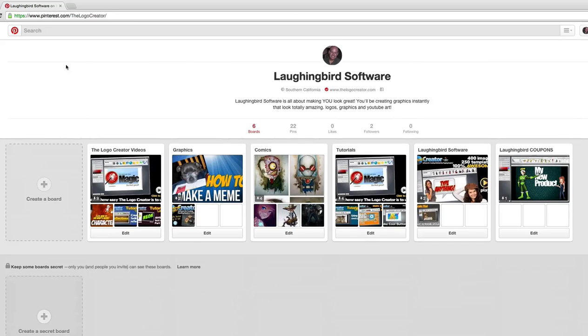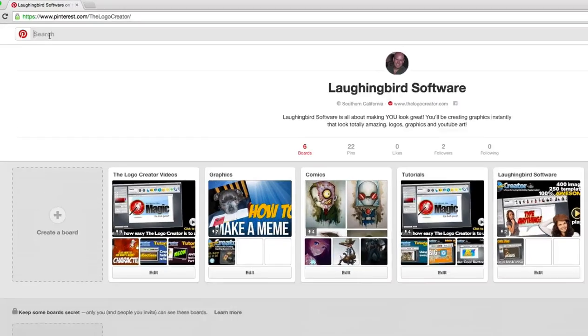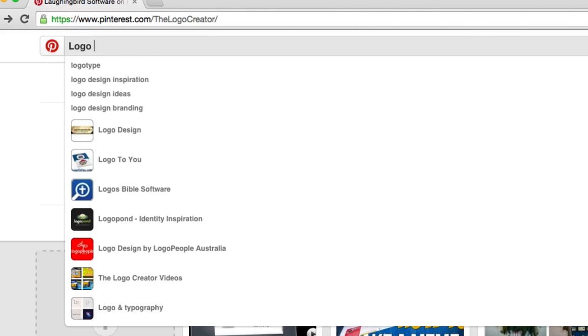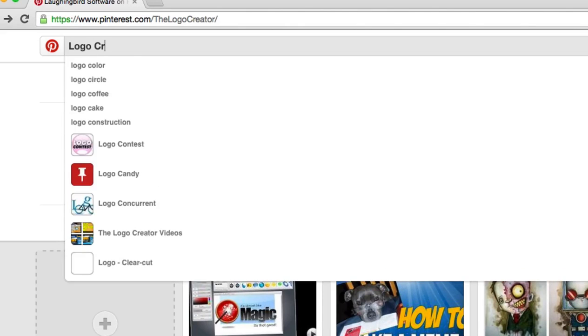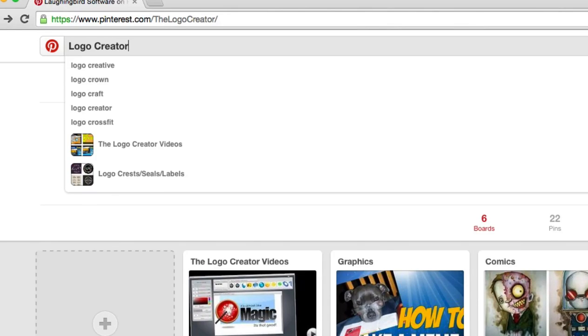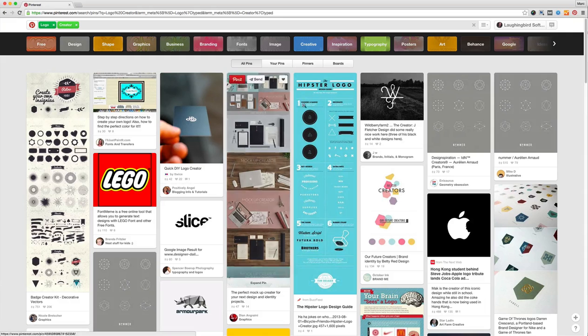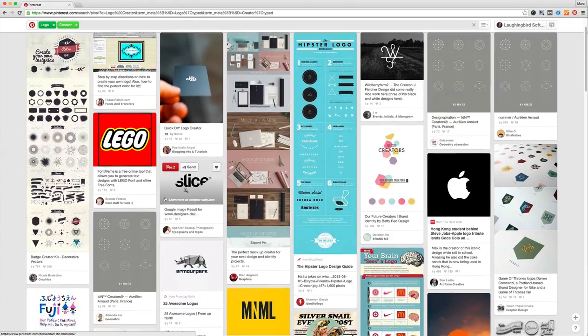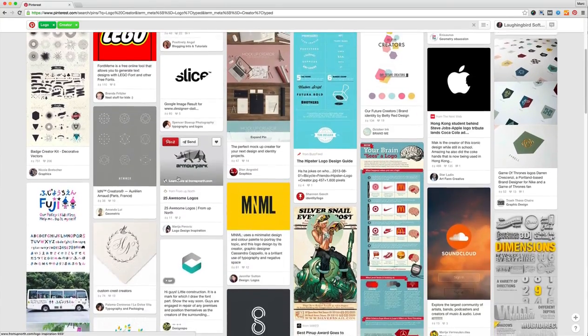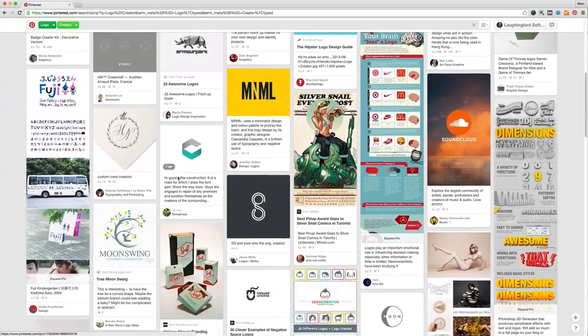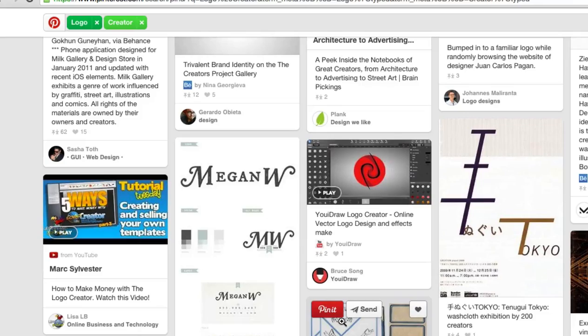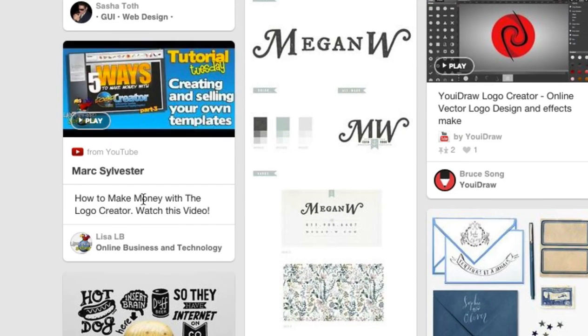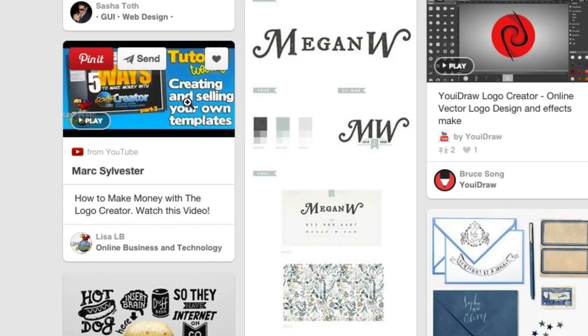And more and more people are using Pinterest as a search engine. Okay, let's say for my example I want to search for the logo creator or logo creator. I want to see what's out there and you'll notice a whole bunch of images that you can browse and maybe something will catch your eye.